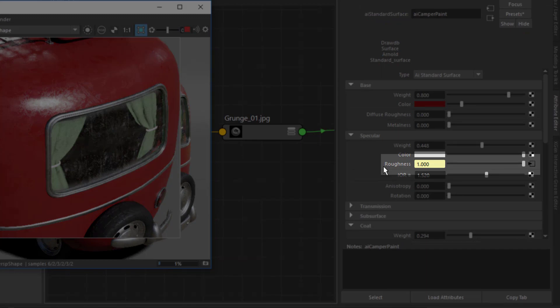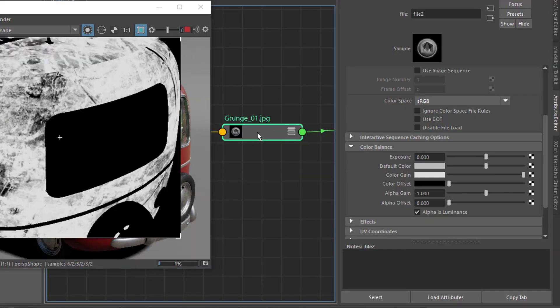But the problem is that it also locks the values down. That is, the exact value is baked into the pixel value of the texture map, and this map replaces the slider. We thus lose artistic control in Maya.